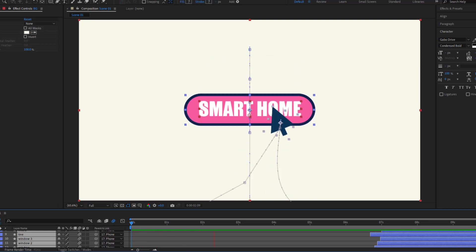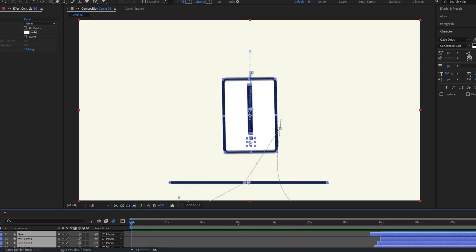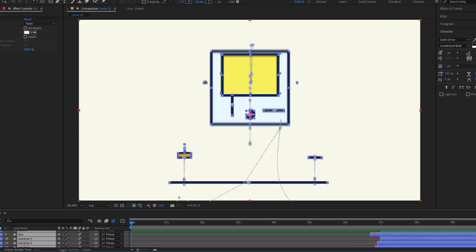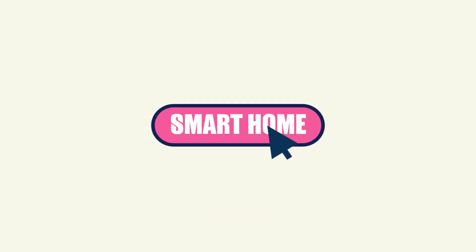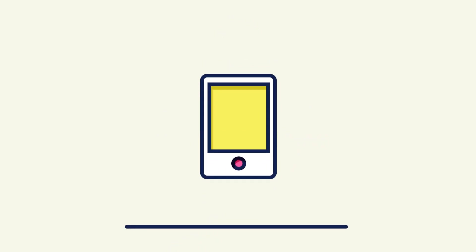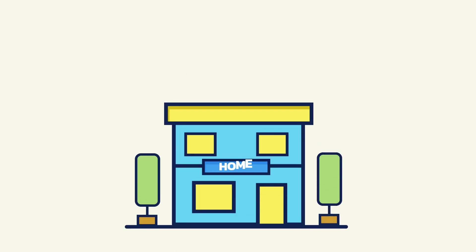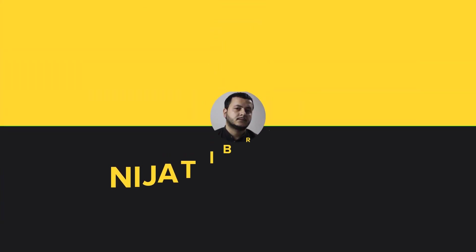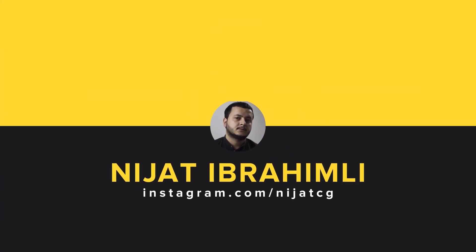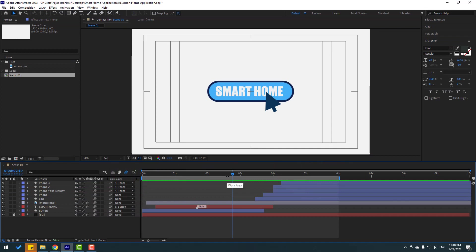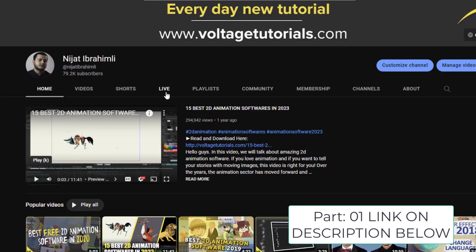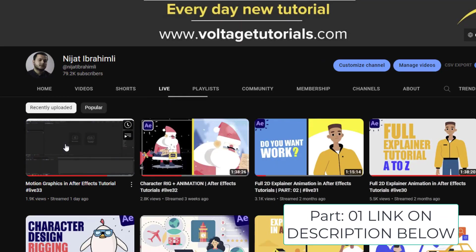Hey guys, welcome to my new After Effects video. In this video I will show how to make this animation with After Effects. Let's get started. This is Part 2 — if you want to watch Part 1, go to my YouTube channel and click the motion graphs in After Effects video.